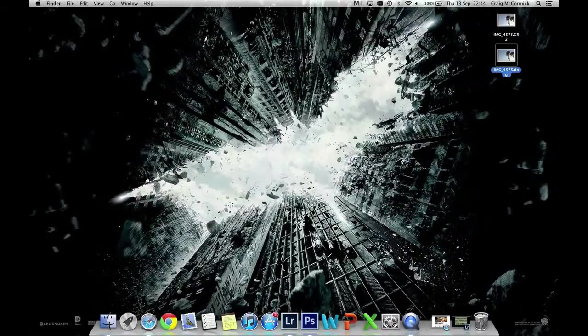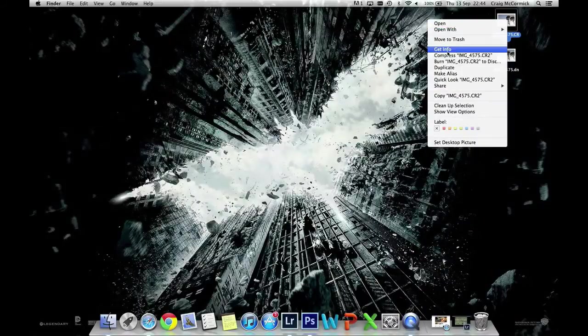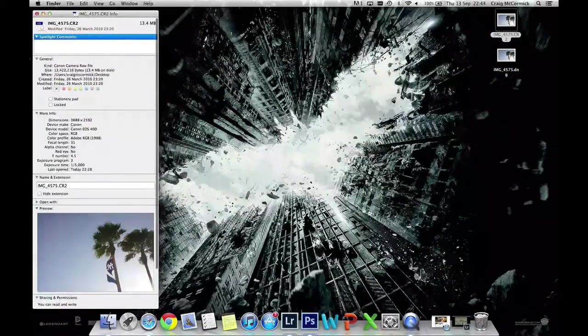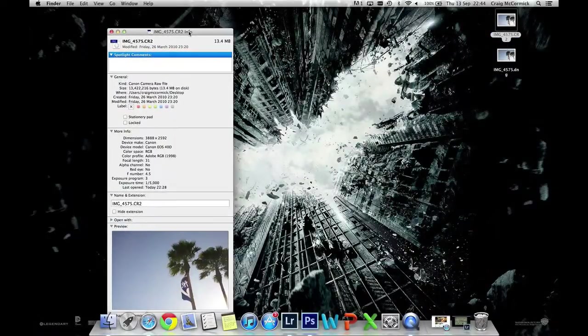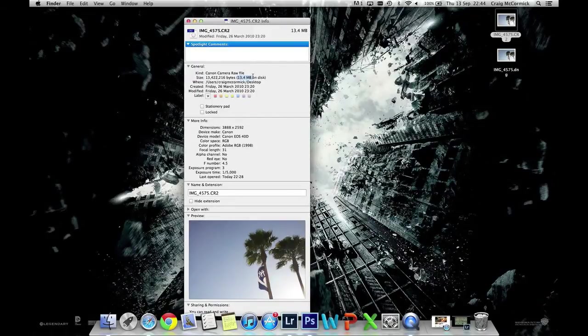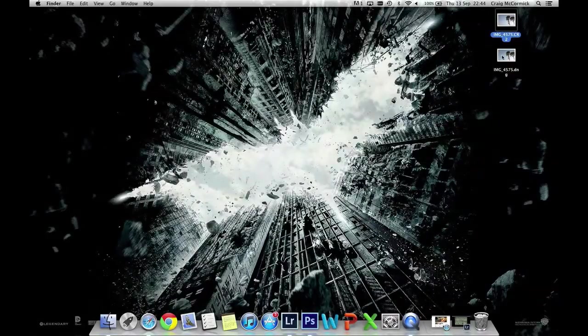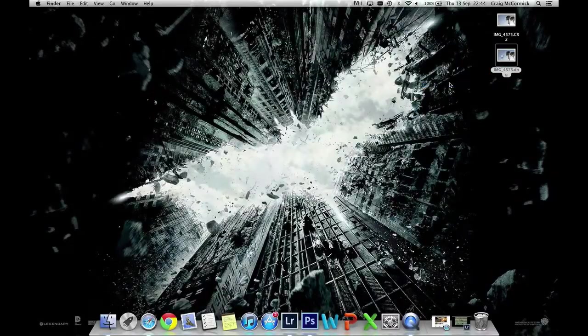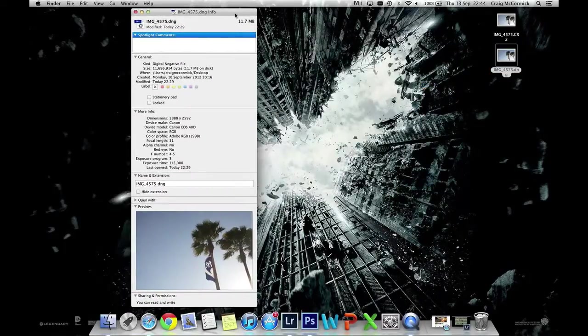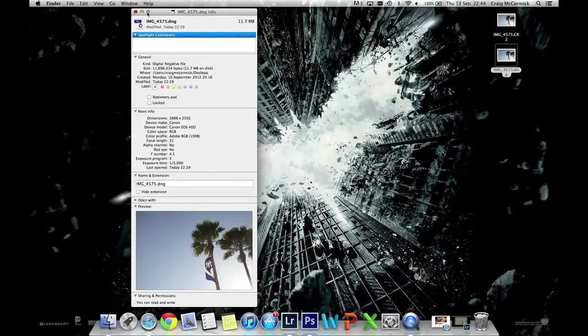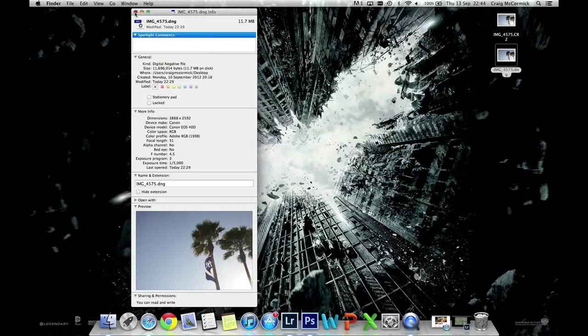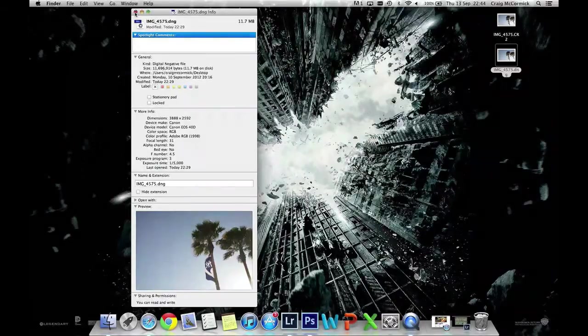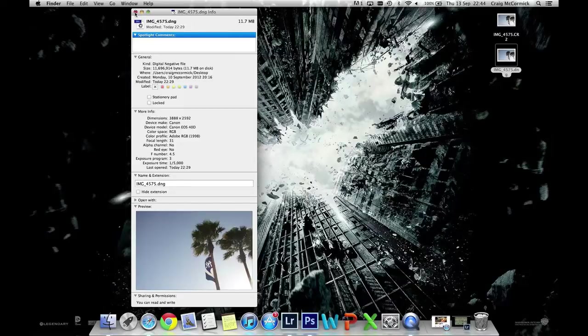Now what I want to do is right click on the CR2 file and go down to get info, and here you're going to see it says 13.4 megabytes. Now I'm going to do the same thing to this DNG file, right click get info, and here you're going to see it says 11.7 megabytes. So straight out it's saved me nearly two megabytes in size. Now that doesn't sound like a lot when dealing with a single file, but when you think about having a catalog of thousands of images, you're going to save yourself a ton of space.